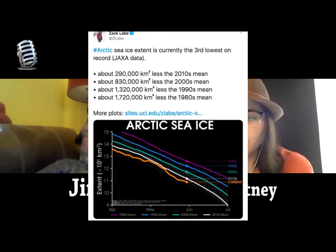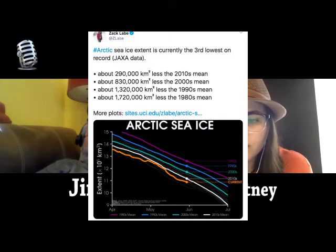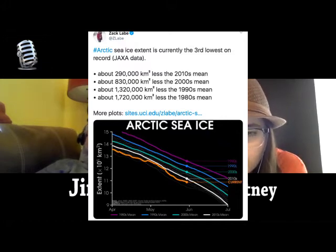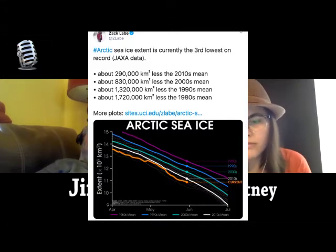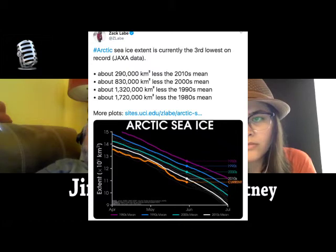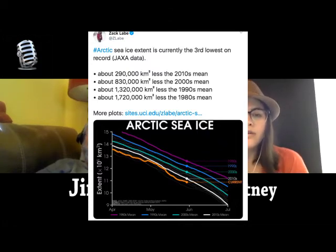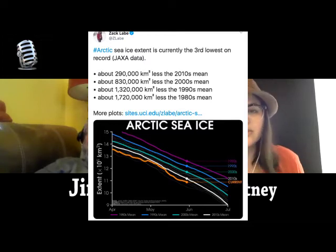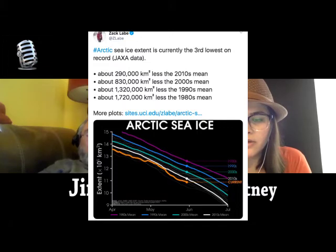Let's look at the 2010s mean — pick June. If you look across the graph, it looks like about 11.3 million square kilometers. But then you look at the same point in the 1980s, that's up to like almost 13 million. That's like a 17–20% drop. And it keeps decreasing — both the volume and the extent — that's what's going on.